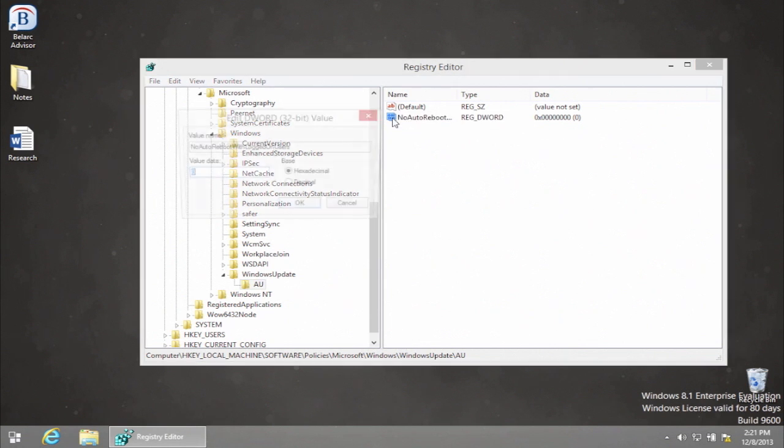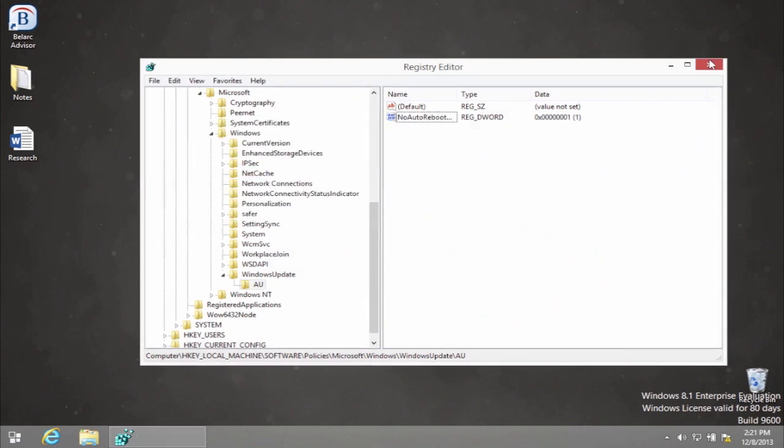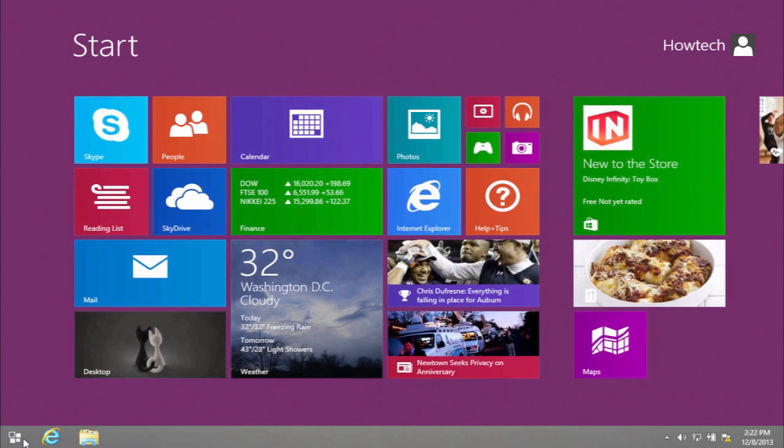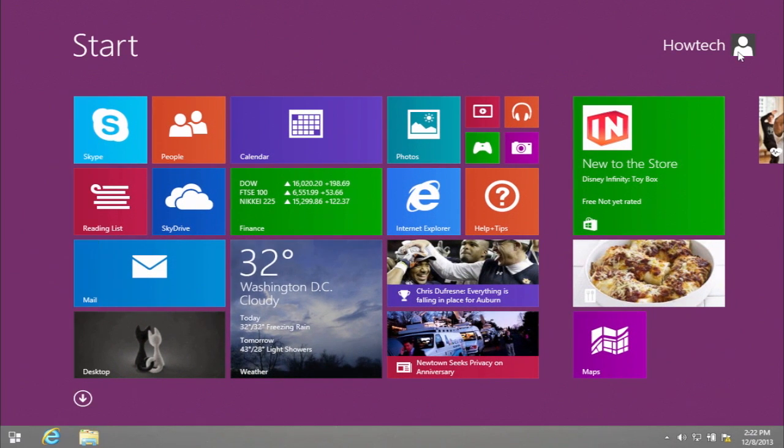Then double-click on it and give it a hex value of 1. Restart your computer to activate the changes.